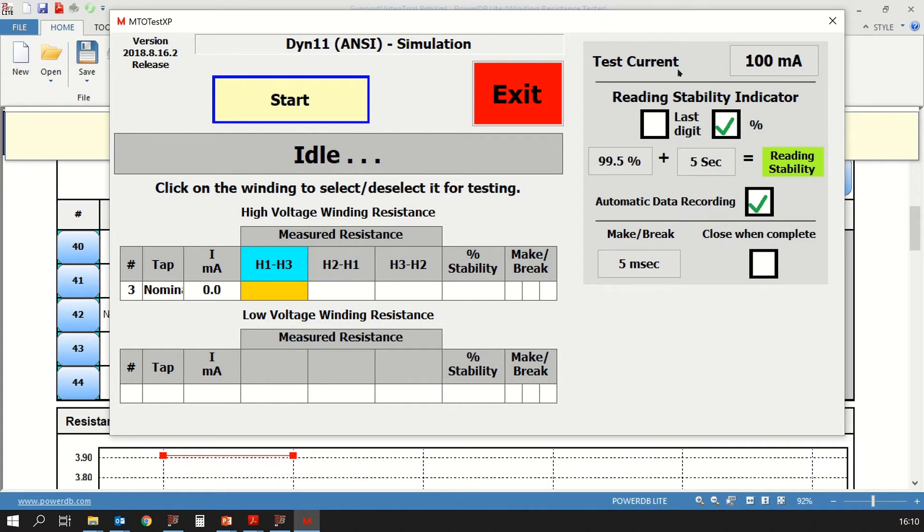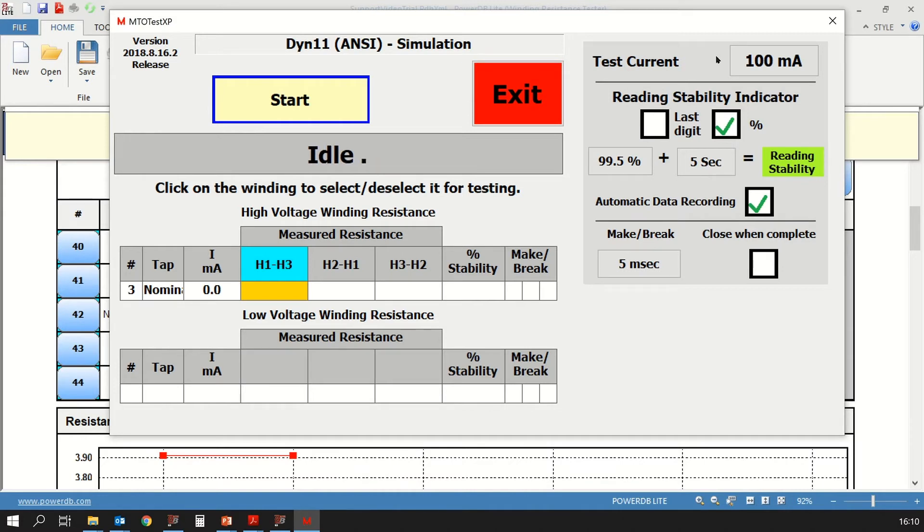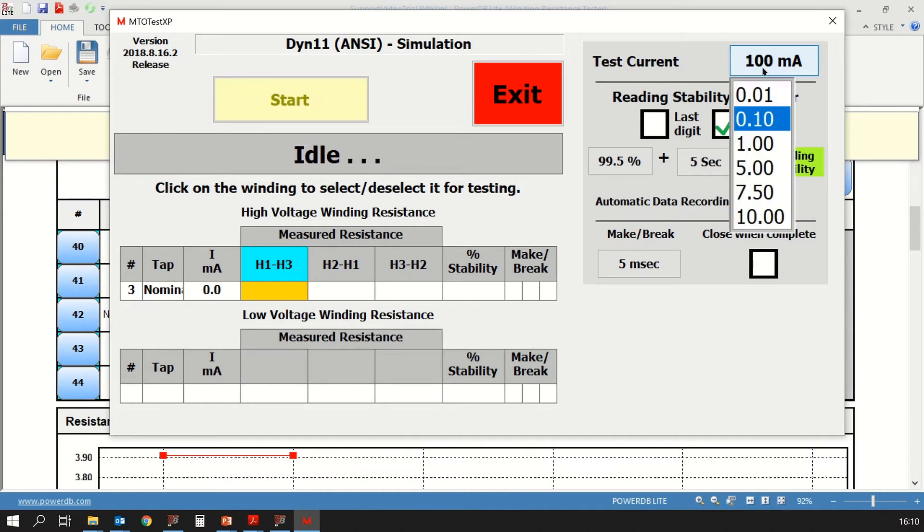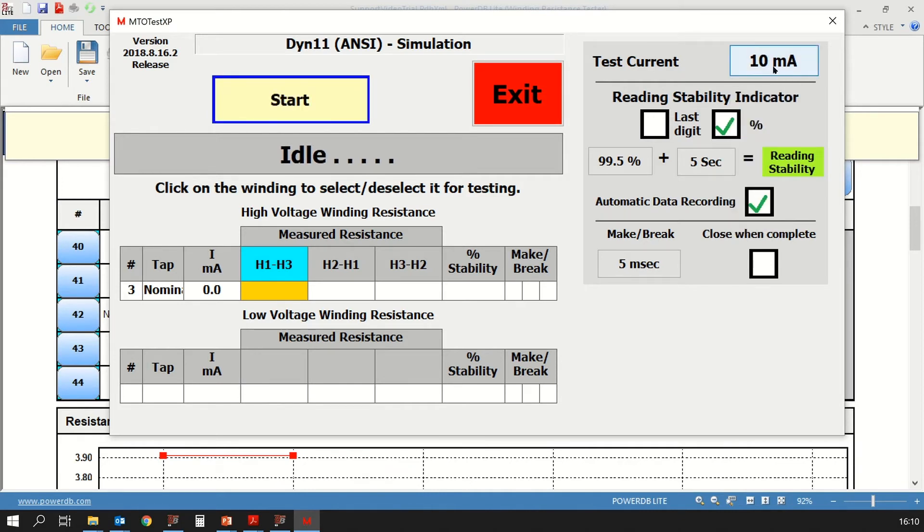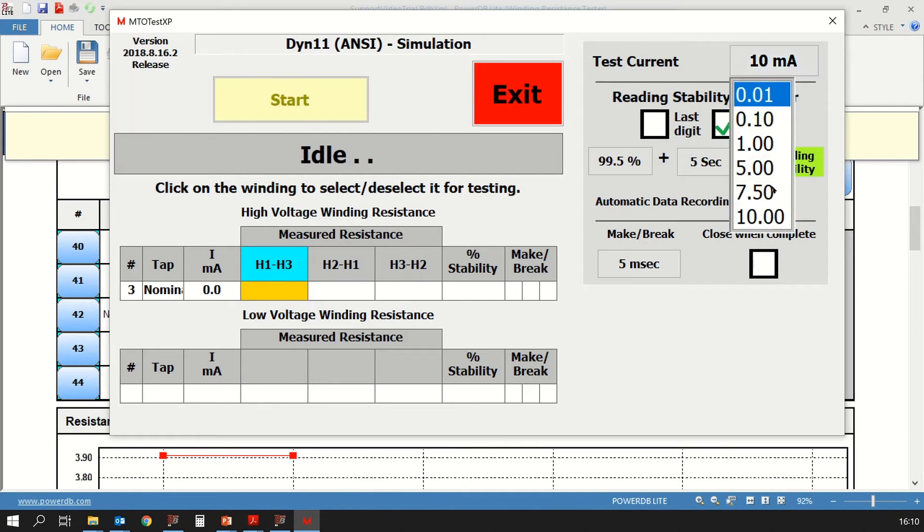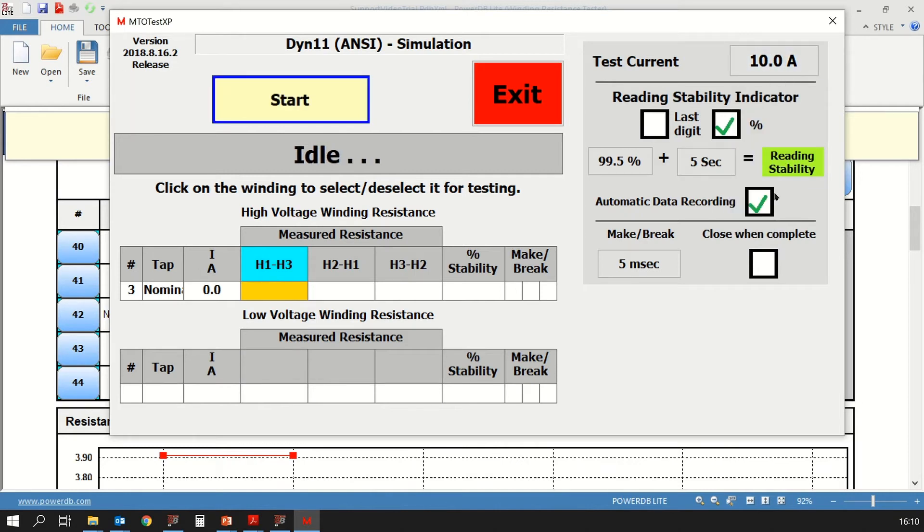Now let's look on the right side of this dialog box. First you will see the test current. That will be the DC test current that will be applied to the transformer to make a measurement. This current is configurable, and you can select it based on the transformer you're testing. You have several options, 10 milliamps all the way up to 10 amps. We are going to select 10 amps in our case.